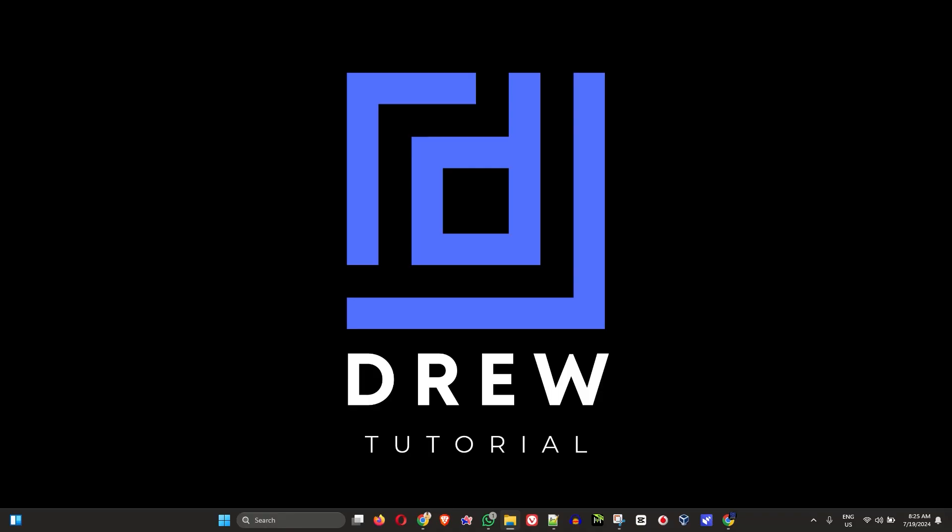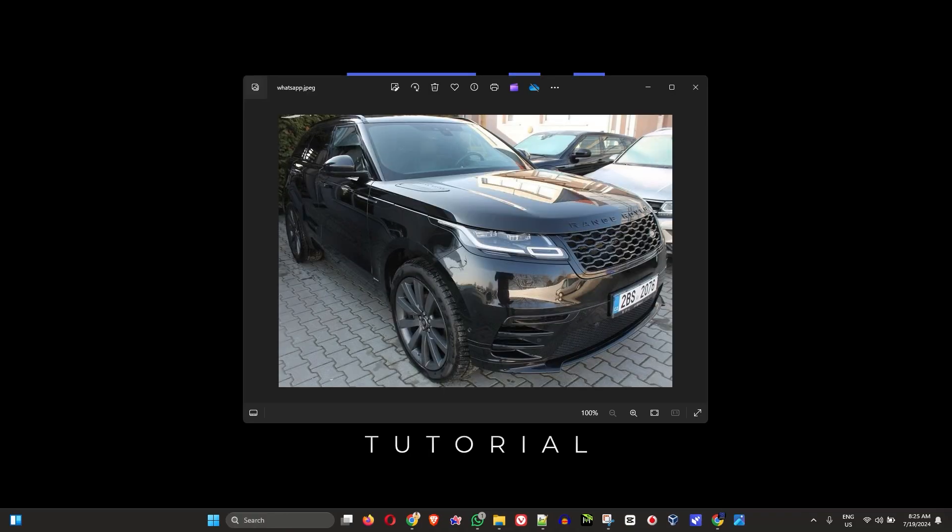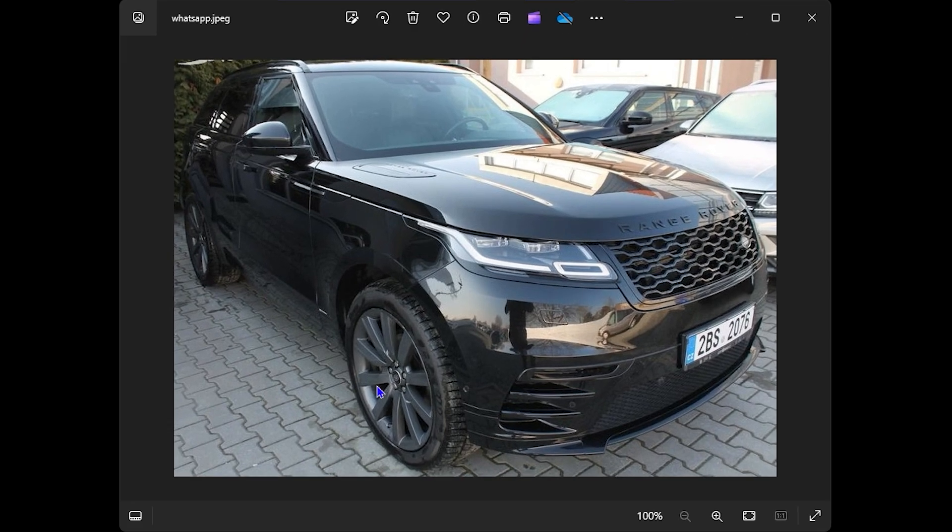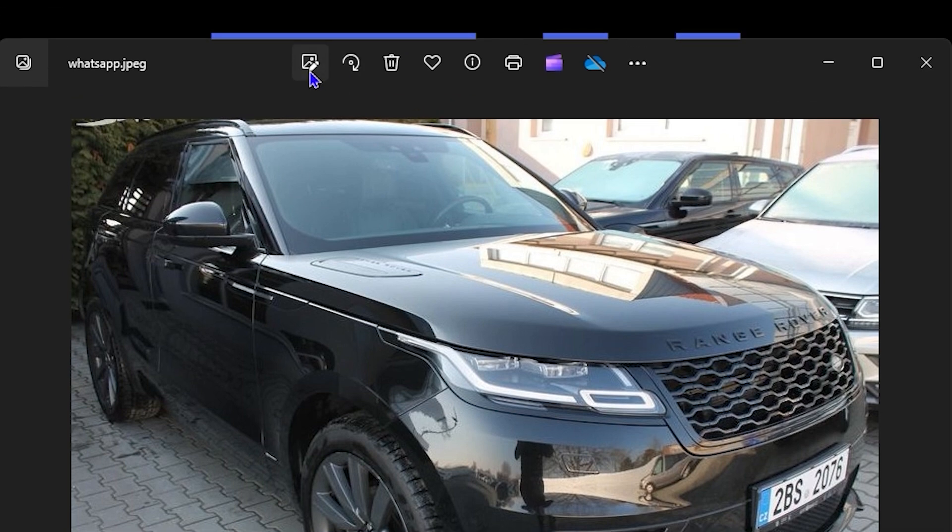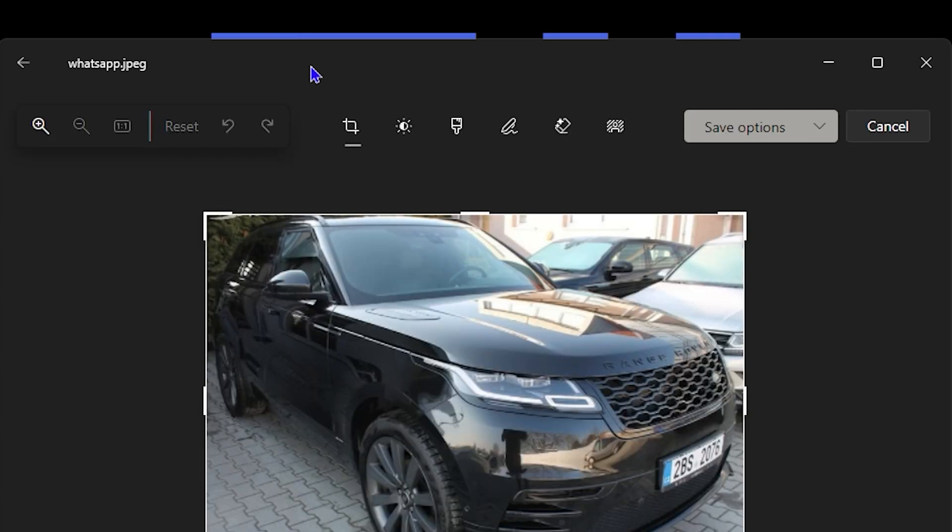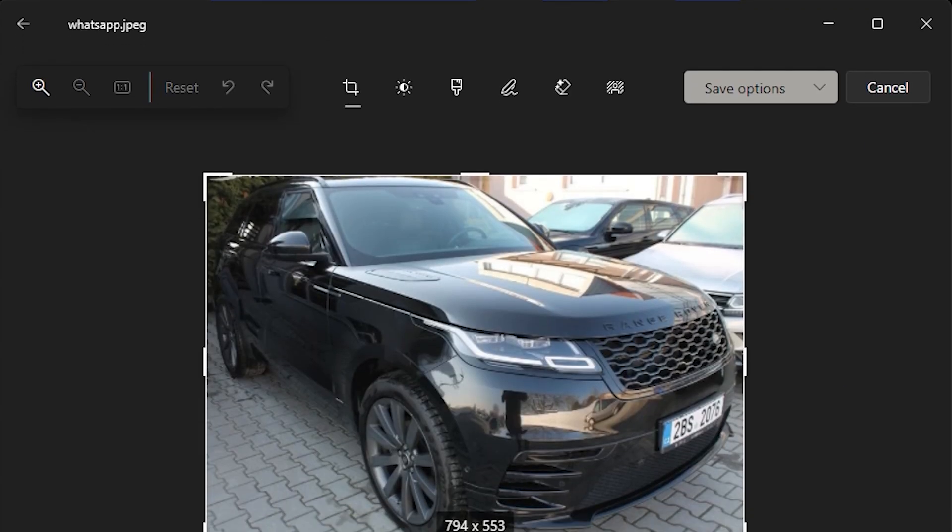I'm going to simply open up a picture here of my Range Rover, and I'm going to show you how to crop and resize an image if you want to do that. If you look at the top here, you have a bunch of options. The first option to the left is to edit image, so if you click on that it will take you into more options where you can easily crop.